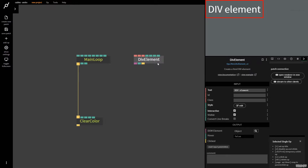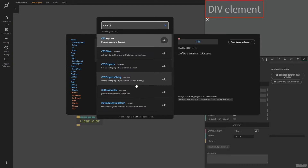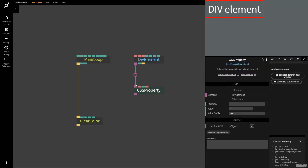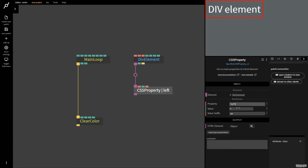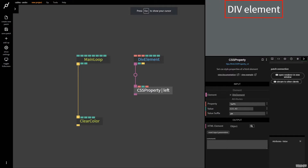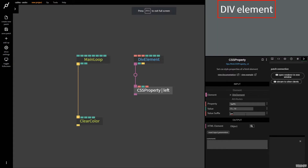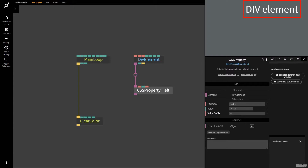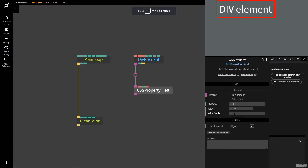First of all, let's start with something really nice and simple. I'm going to grab a CSS property op. Let's say we want to move it on the left side, so I'm just going to type in 'left' and we have the value suffix 'pixels.' Now when I move this, as you can see it's moving this many pixels, but I can go here and put it on 'percent' — now it's moving 75%. So the suffix works like this: you have the property, then the value, and then you add the suffix afterwards.